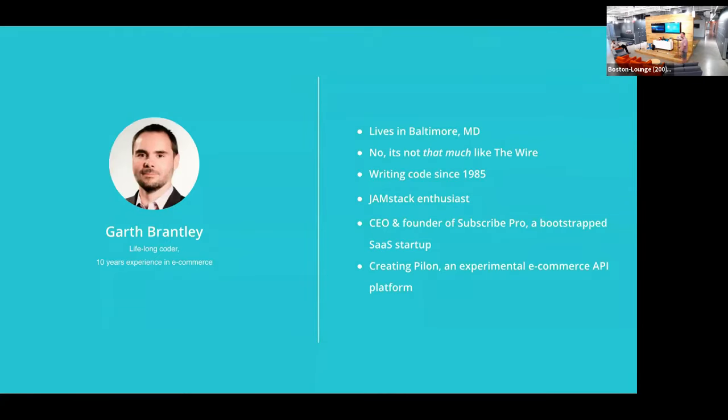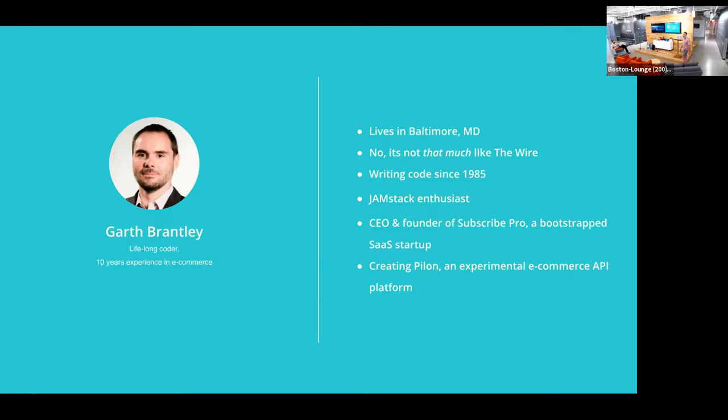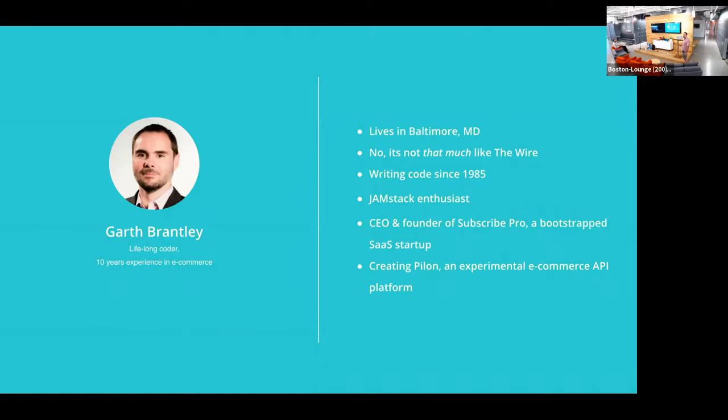So first, I wanted to talk a little bit about myself. I've been coding for a really long time. I'm from Baltimore, Maryland. And obviously, I'm a JAMstack enthusiast which brings me to this meetup. I am CEO and founder of SubscribePro. So SubscribePro is a subscription commerce SaaS product. We work for brands that sell their products on the web. And I'm also the creator of a startup called Pylon. And Pylon is an experimental API-driven e-commerce platform.